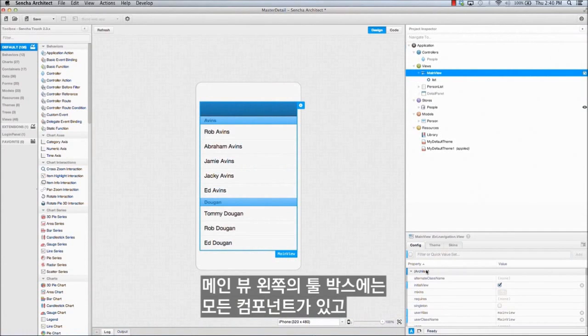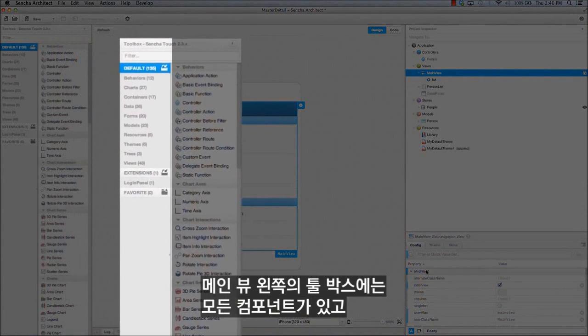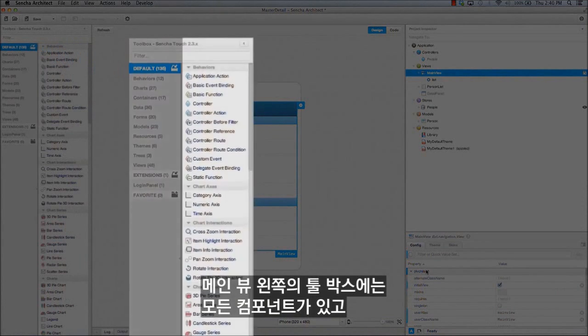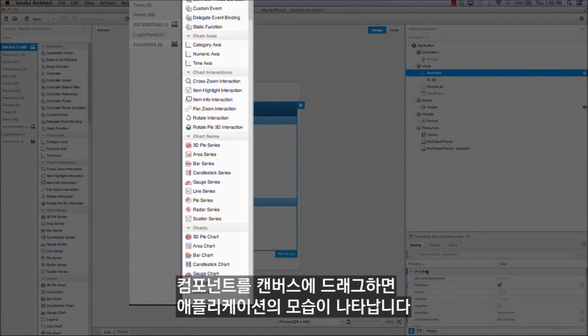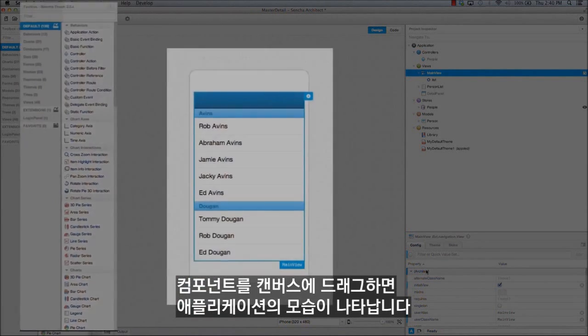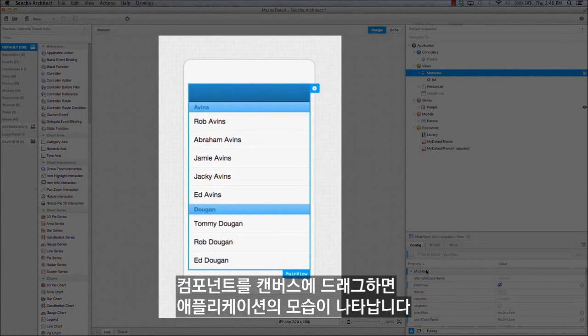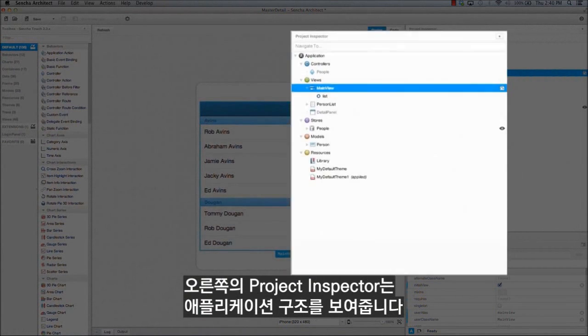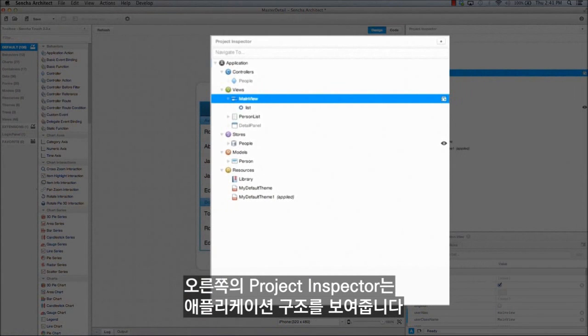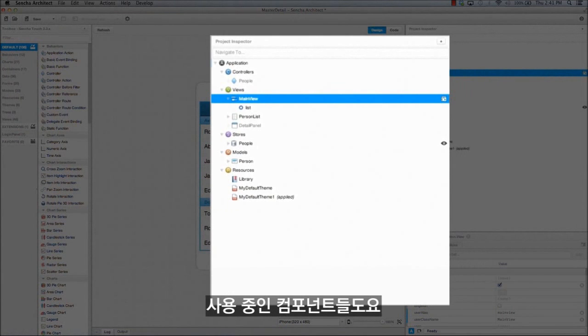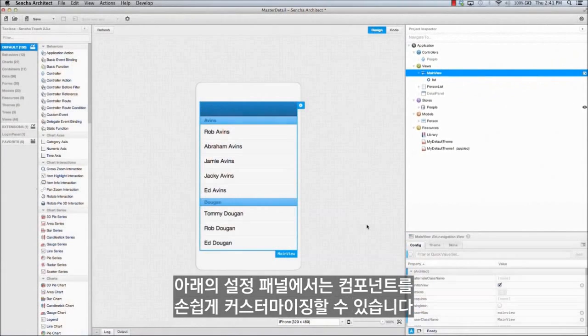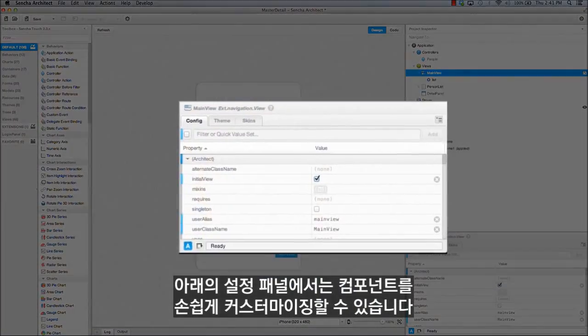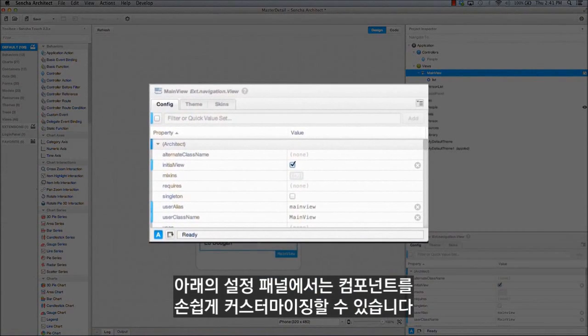The main view features the toolbox on the left, which holds all the components that you can drag onto the canvas, which is where you see your application. The project inspector on the right shows you the structure of your application and the components that you are using. The configuration panel below allows you to customize components easily.